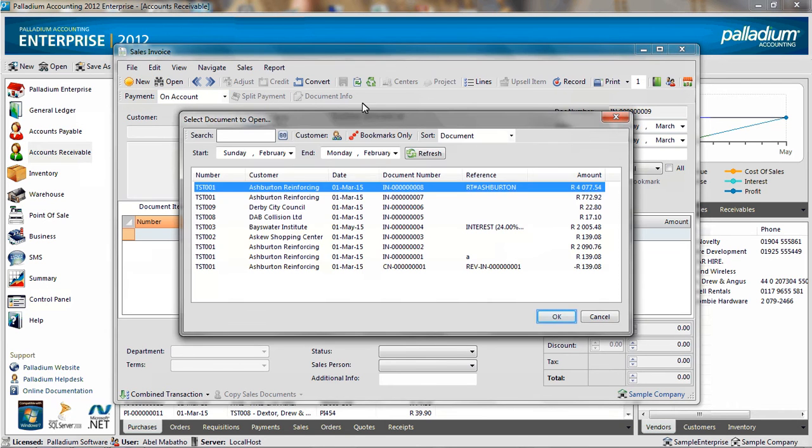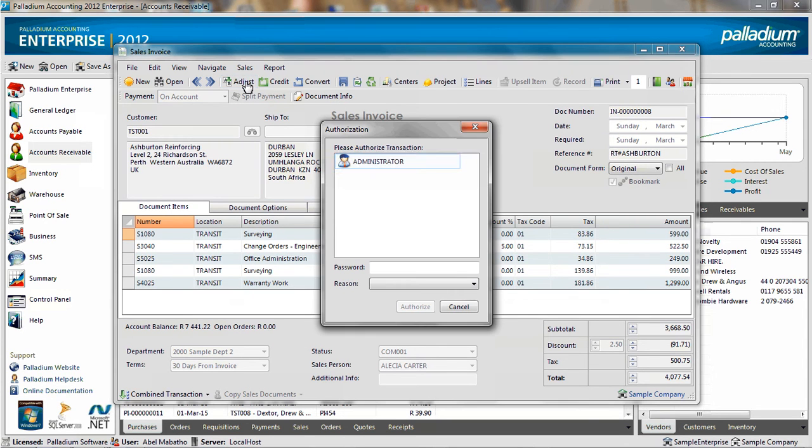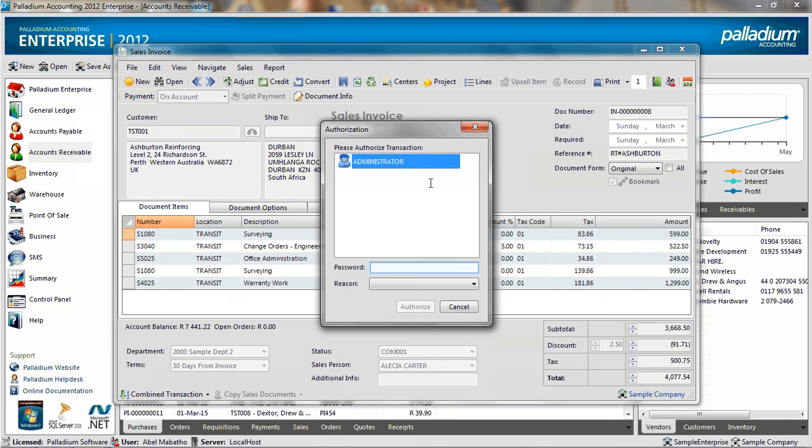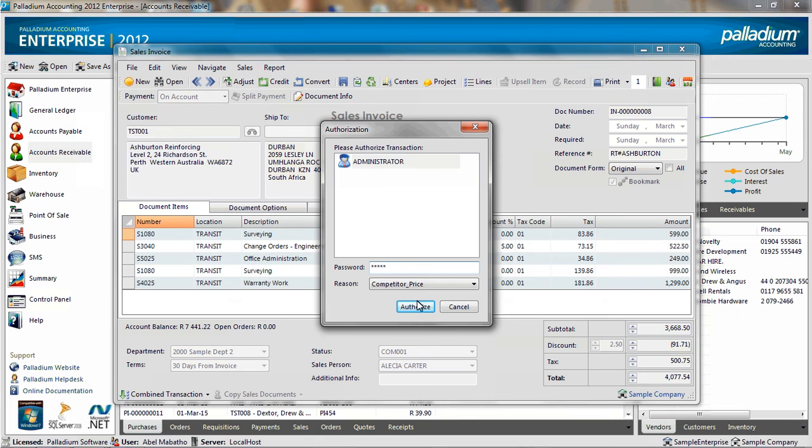But when I try and adjust it, the authorization screen comes up. So my supervisor has to enter their password and choose the relevant reason why this invoice is being adjusted. The very same screen will come up if I were trying to credit an existing invoice.